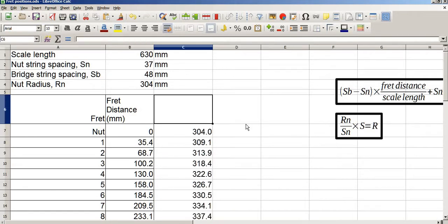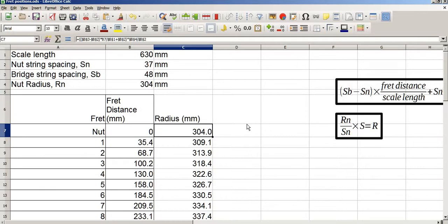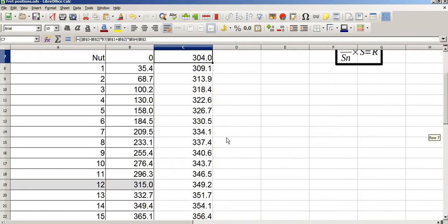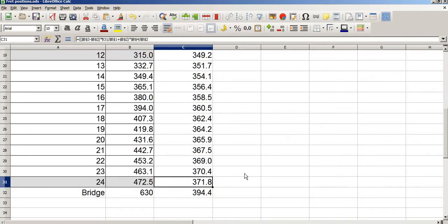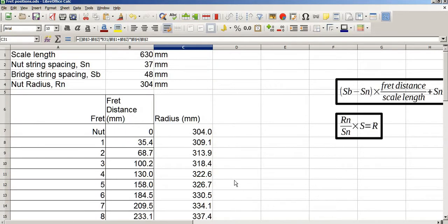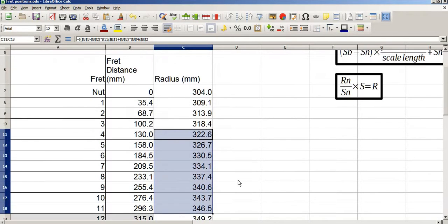All that's left to do now is to type in a title: 'Radius in millimetres'. If you've got a fretboard jig — and there are numerous shown on YouTube — all you need to do is set one end of your fretboard radiusing jig to 304 millimetres and at fret 24 to 372 millimetres. Start sanding, and all of these other numbers will look after themselves.